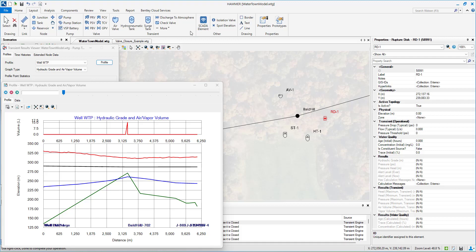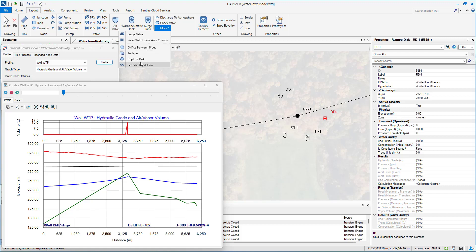Regardless of method, having surge protection systems in place can help prevent catastrophic damage to systems. Water distribution modelers should always consider transients when designing systems.